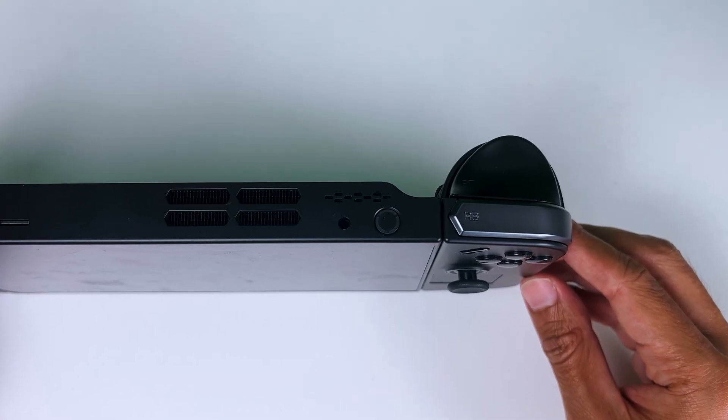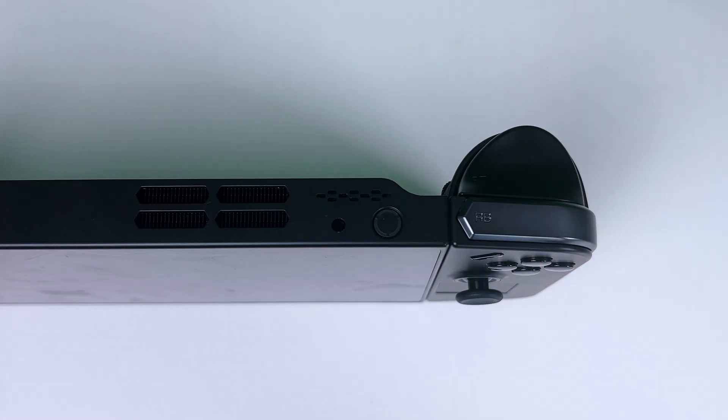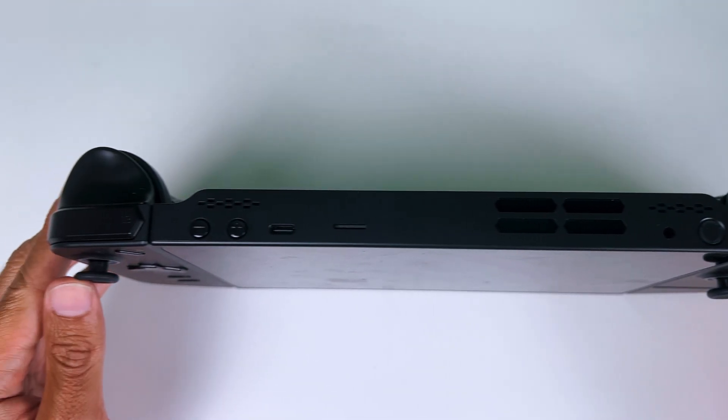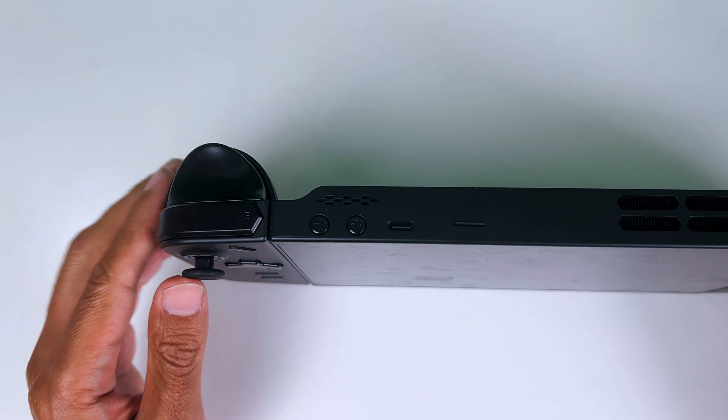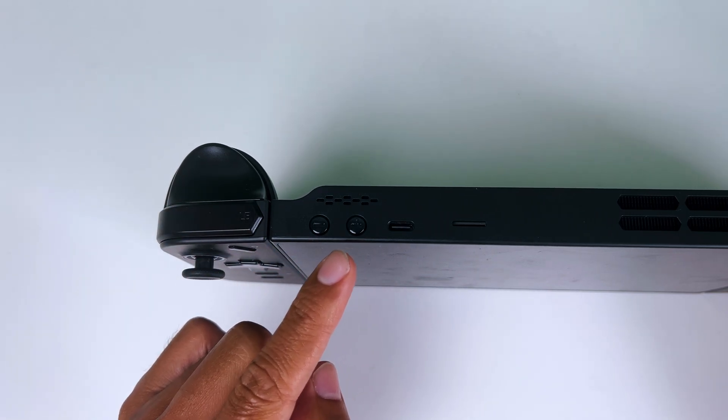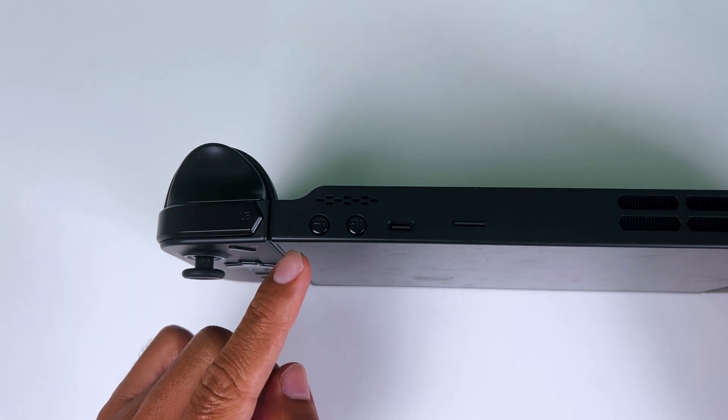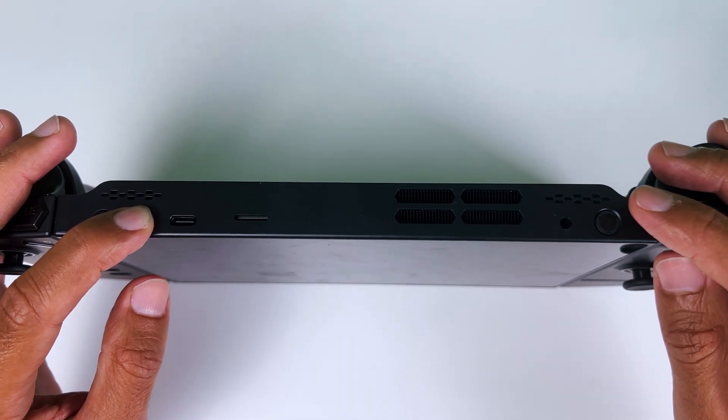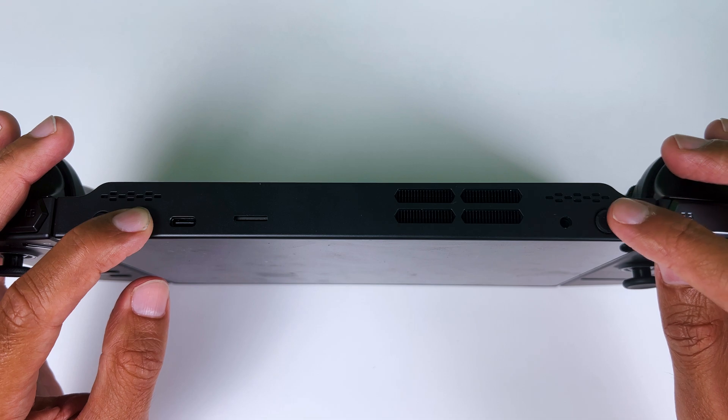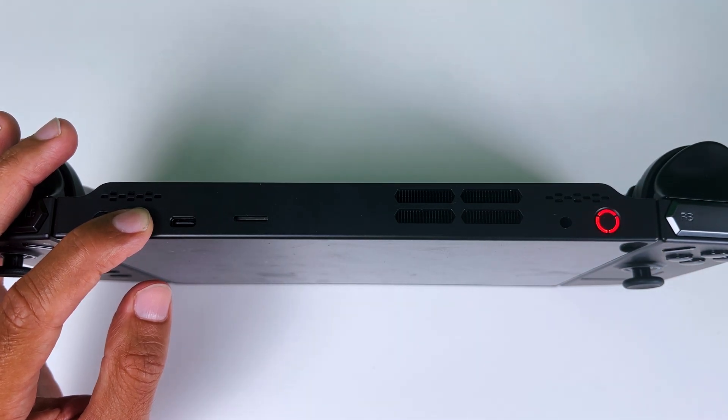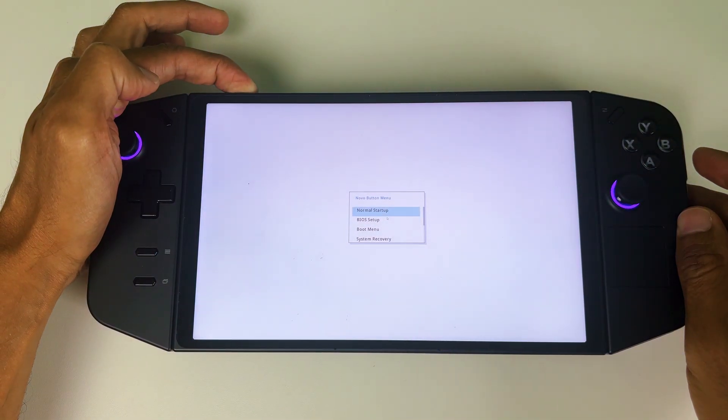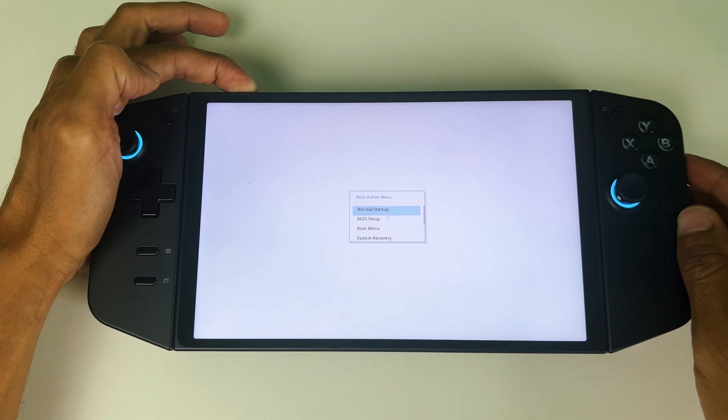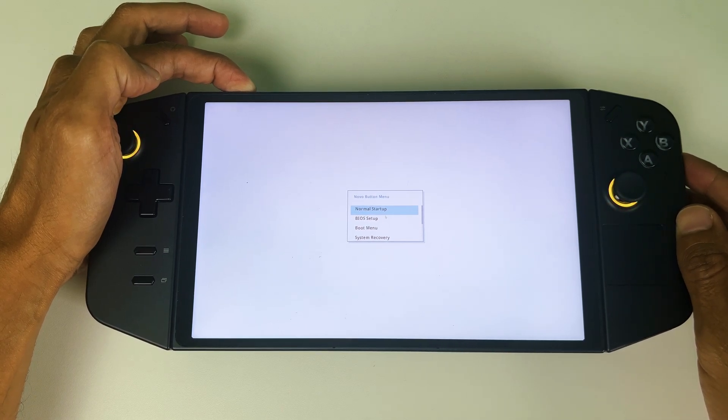Just wait until the power button light is completely off. Then in order to go to the Legion Go's BIOS, press and hold the volume up, not the volume down. Then while holding the volume up button, tap the power button once. And keep holding the volume button while the Legion Go is booting up. And wait until you see this screen.